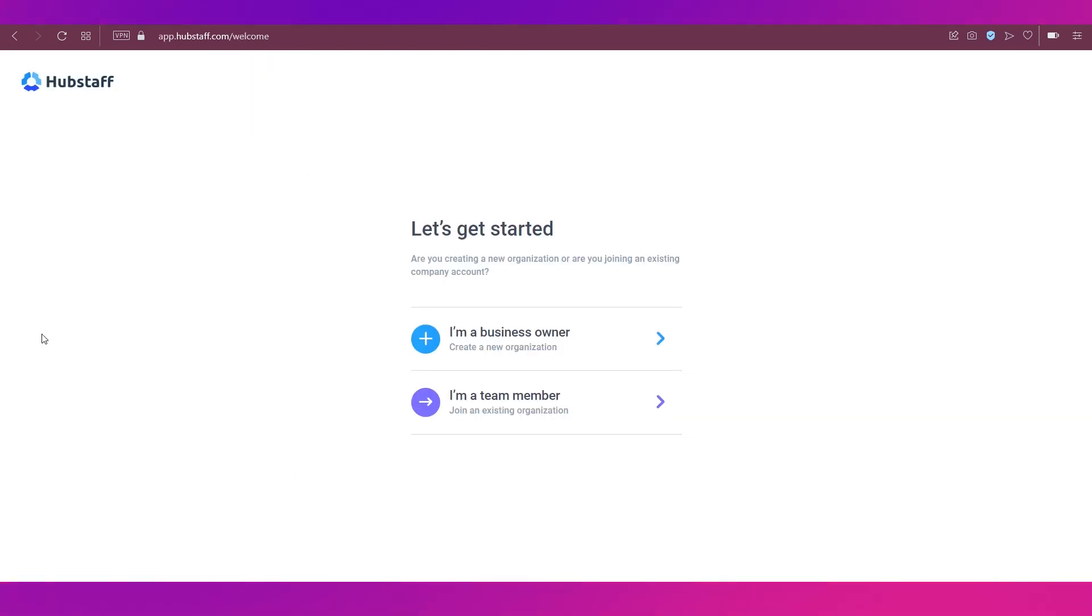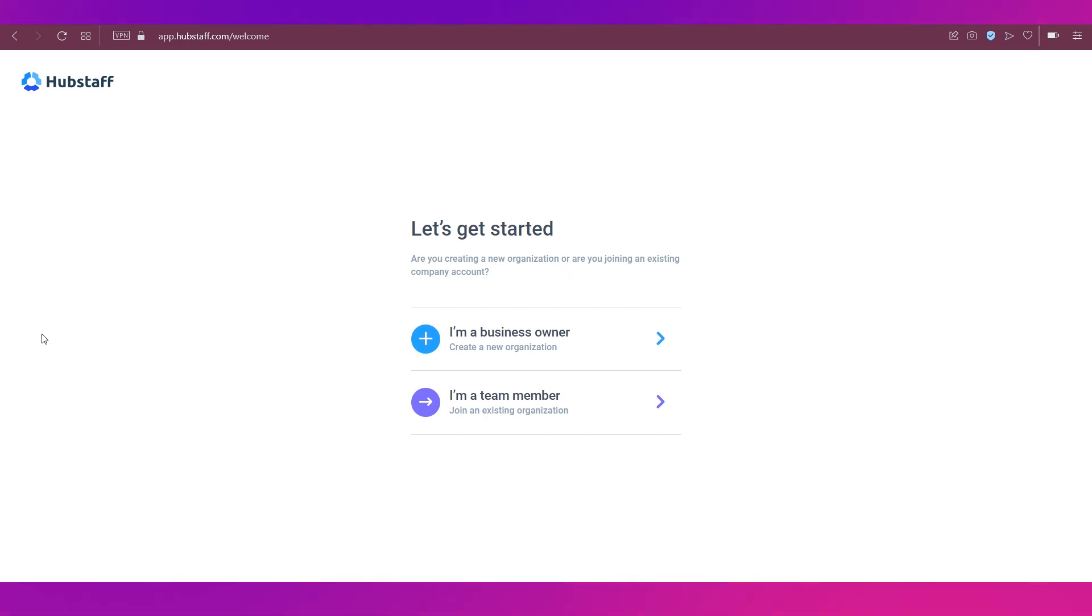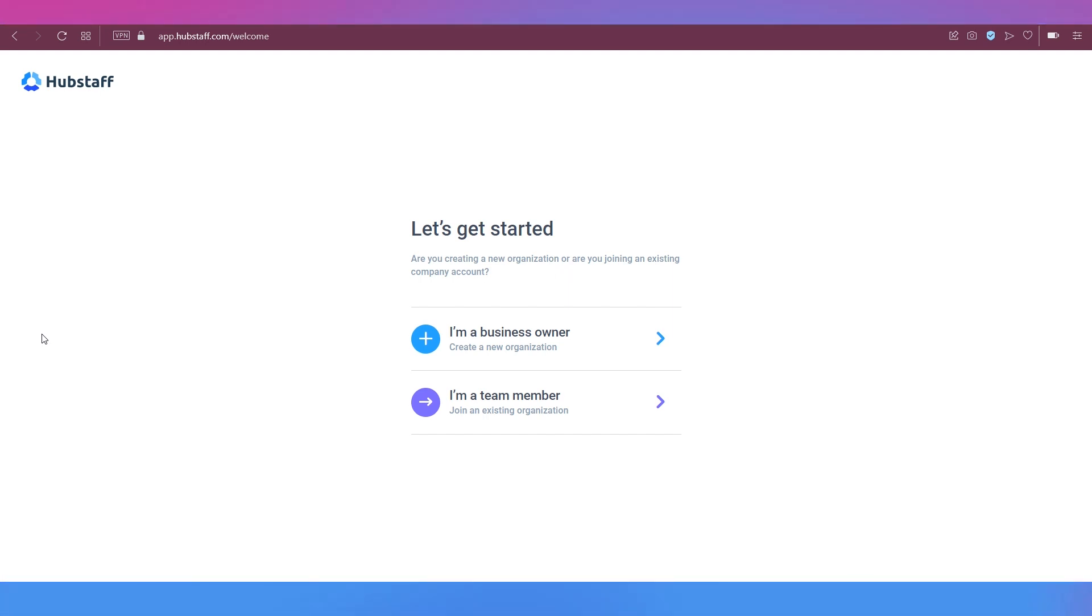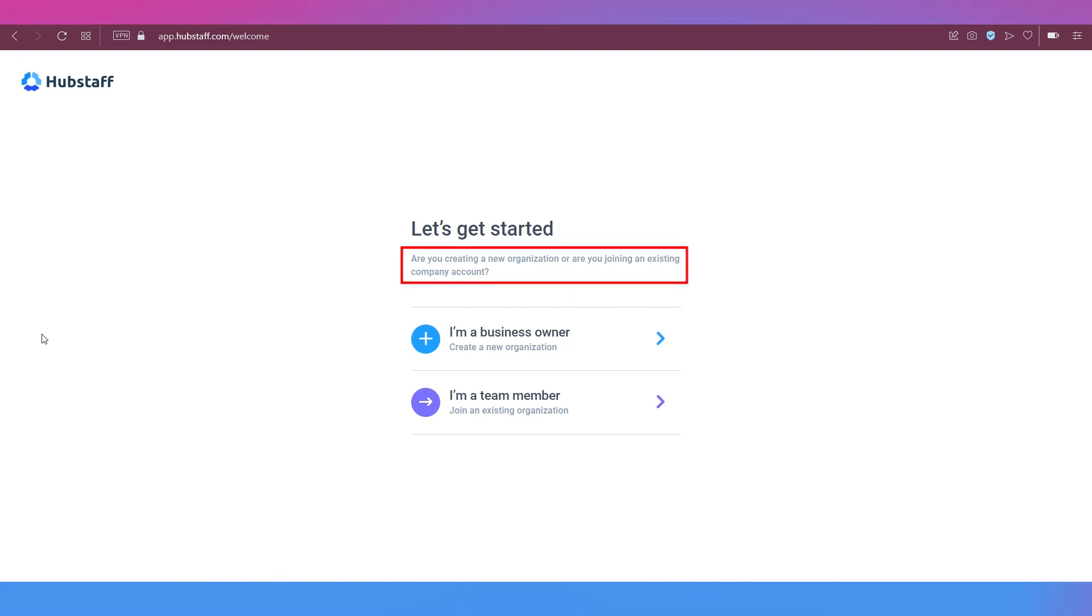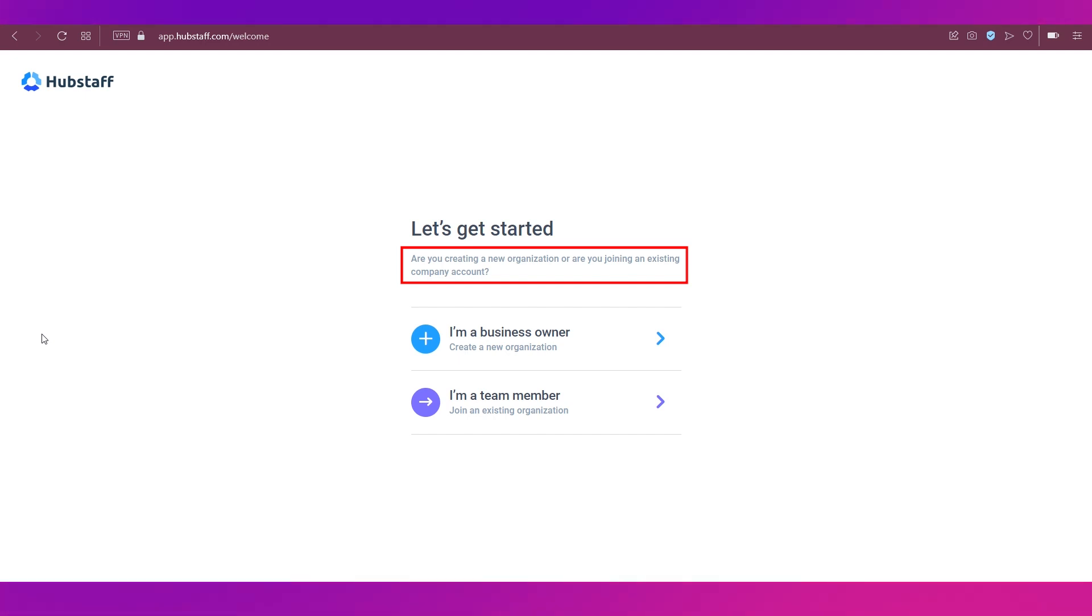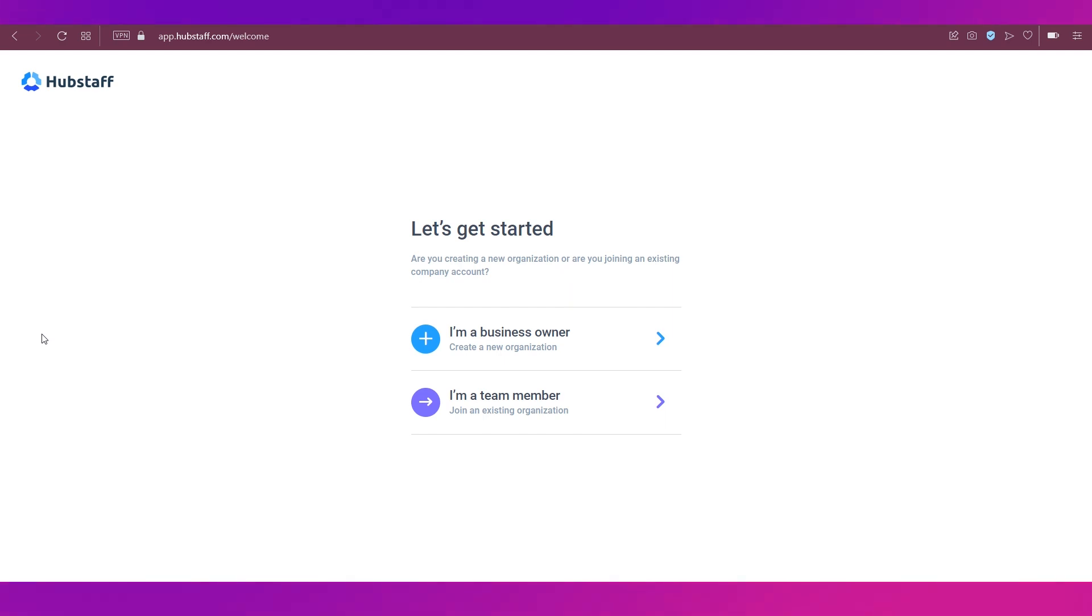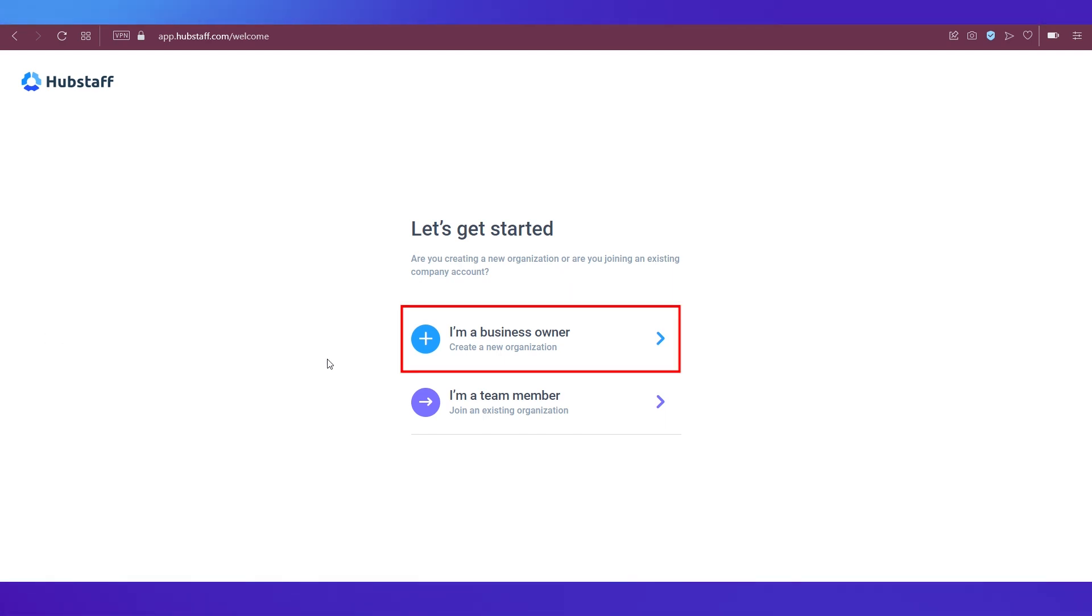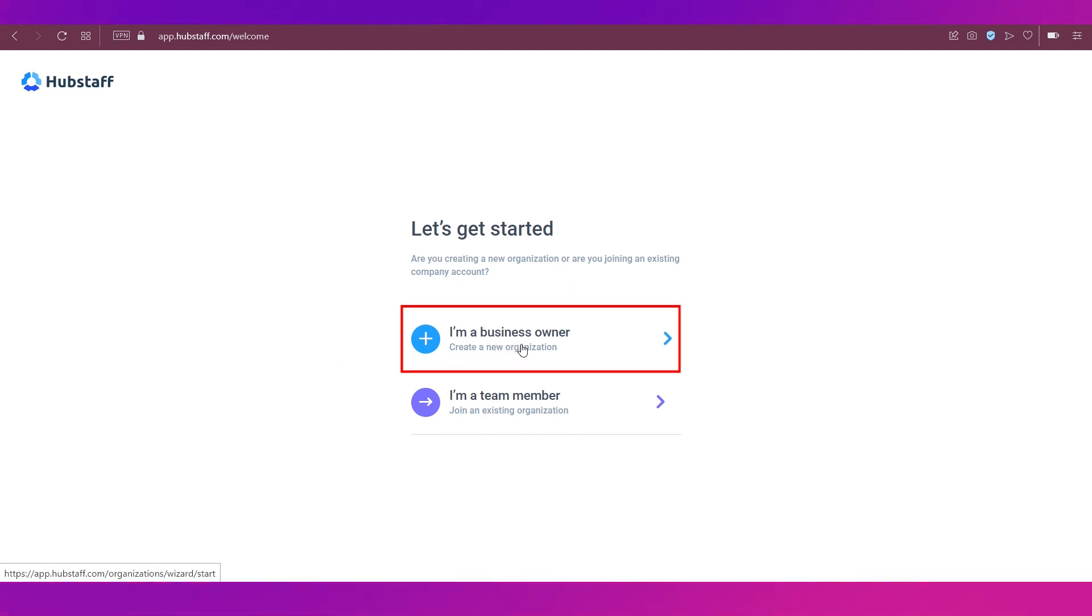The next step is a few steps that you will need to reach your dashboard, and that is to set up your business and how many members are there or if you want to invite someone. So let's start. The first question that is here is, are you creating a new organization or are you joining an existing company account? So we're going to create a new organization and I'm going to select create a new organization, I'm a business owner.